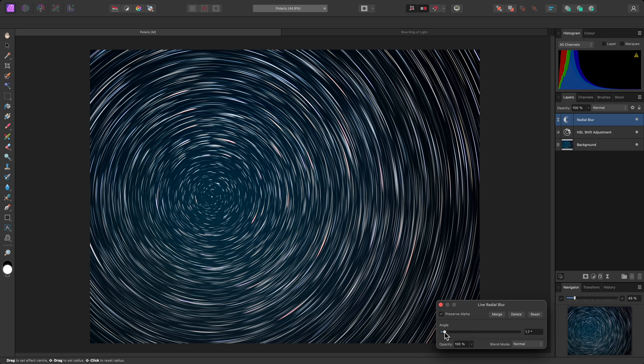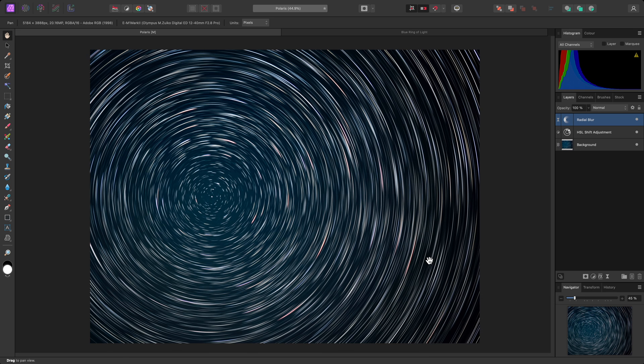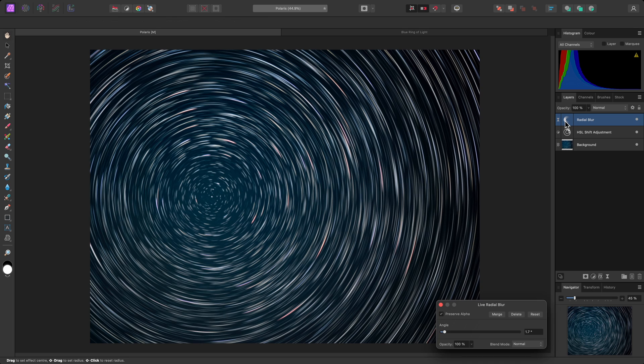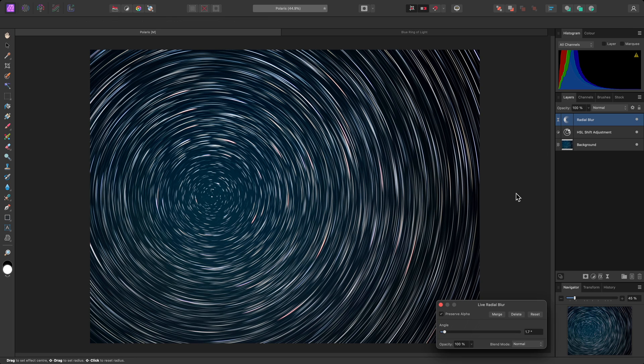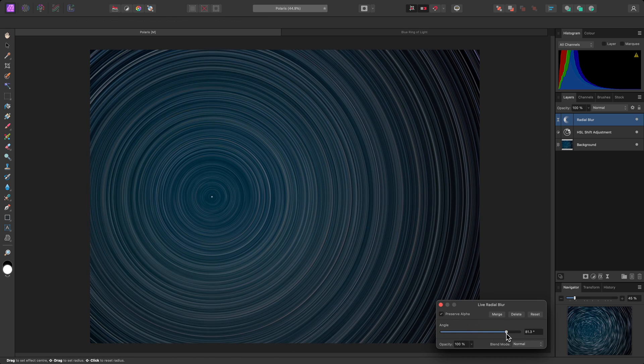This is of course non-destructive, so after I've closed the dialog, I can always click the Radial Blur thumbnail to bring the dialog back and reconfigure the effect.